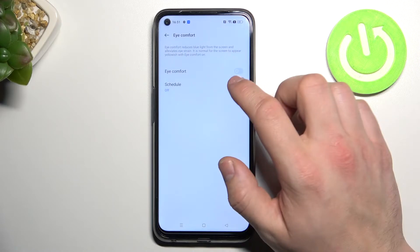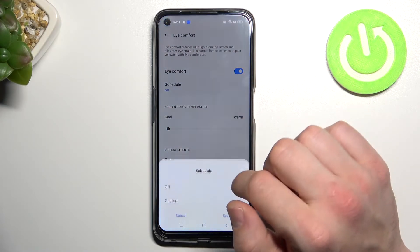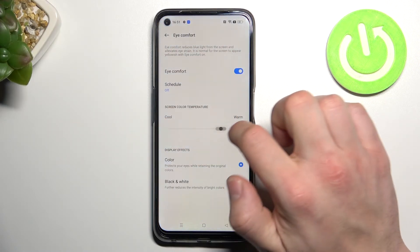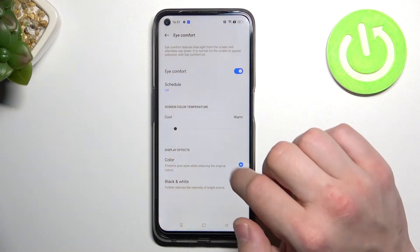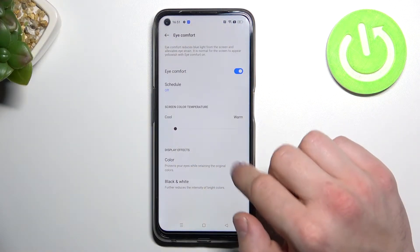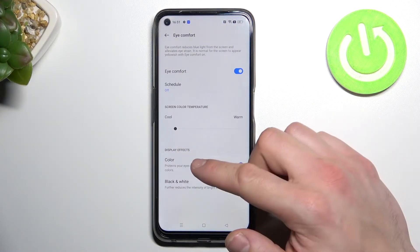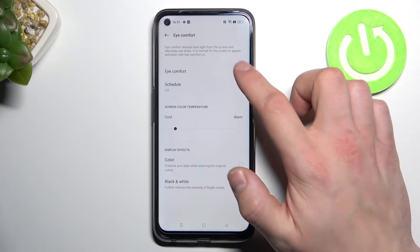We can enable or disable eye comfort mode, schedule it, and change screen color temperature. We can also change display effects between color and black and white.